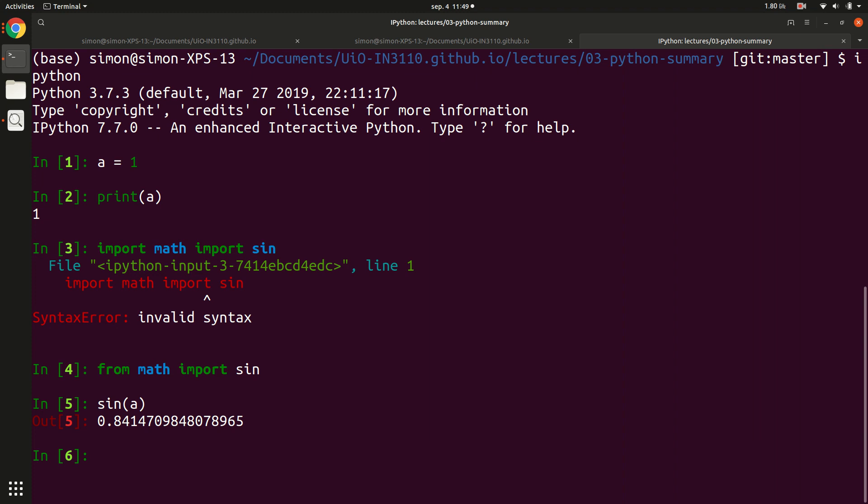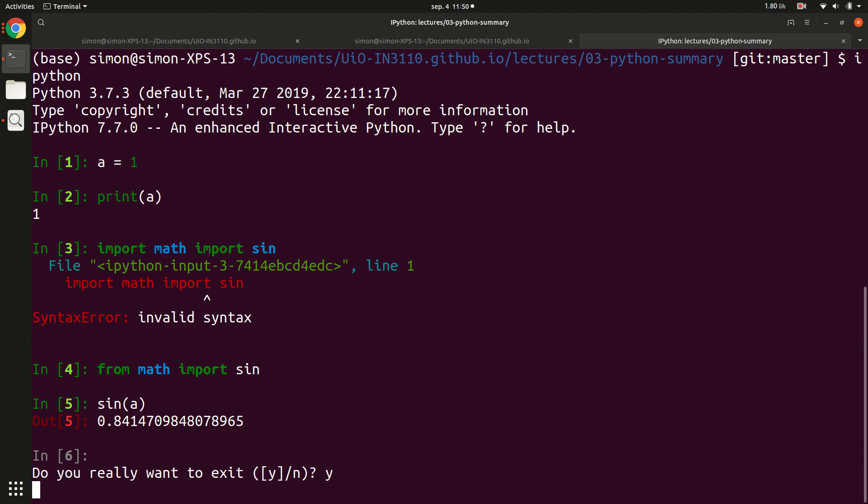IPython is really useful for quickly experimenting with small Python scripts. What's especially useful is that if you've implemented your code and there's a bug somewhere, you can start an interactive Python shell exactly where your bug is, then start exploring which variables you have and figure out what's going on.